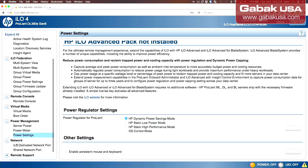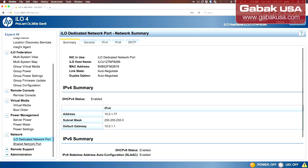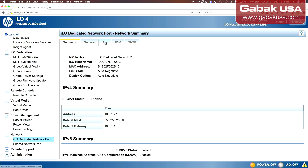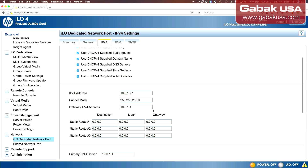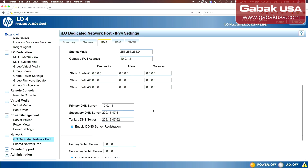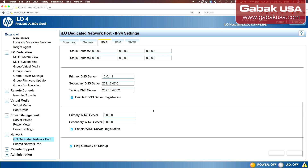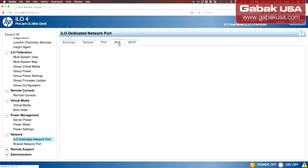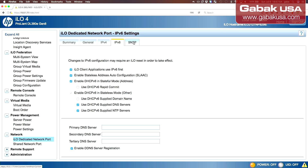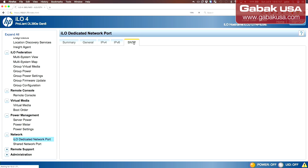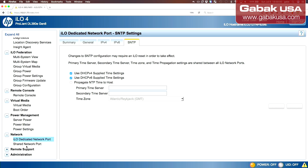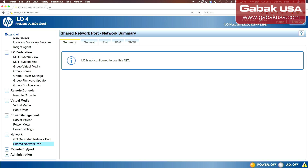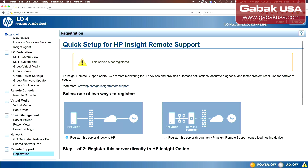Here we have the network. Here you can set the IP. Here's the IP that I set — you can set it from here or from another place. When the computer boots up, it will tell you what IP it is using; otherwise you have to set it up manually. We also have the shared network port and the registration options.